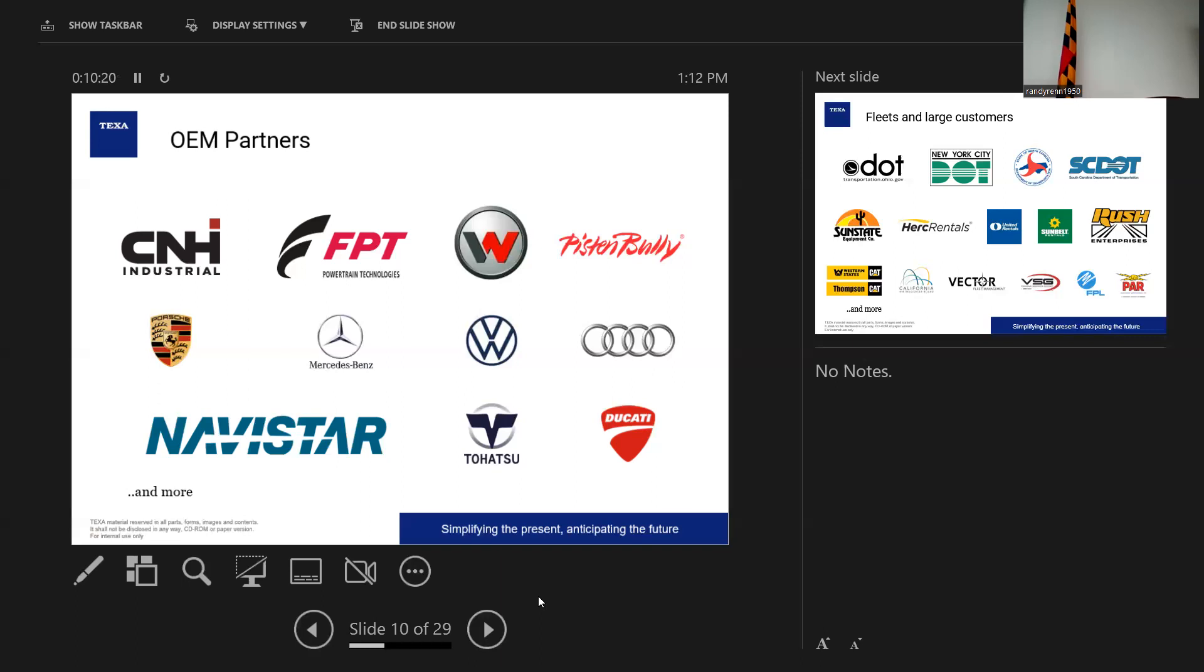Pisten Bully, which is Kässbohrer, which is a German company, they make the big snowcats that you see on the mountains and the ski slopes. We're their preferred diagnostic tool. Mercedes-Benz, one of the things we do with Mercedes is they're the first vehicle manufacturer that is going to a CO2 AC recovery system. And we actually make their CO2 machine.